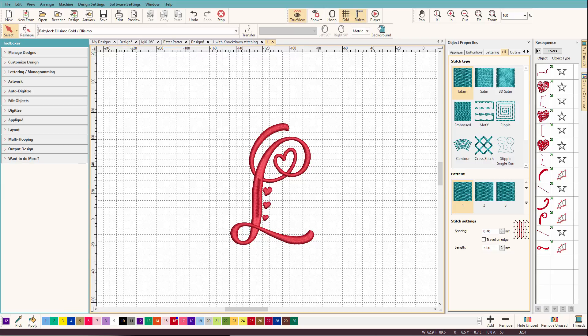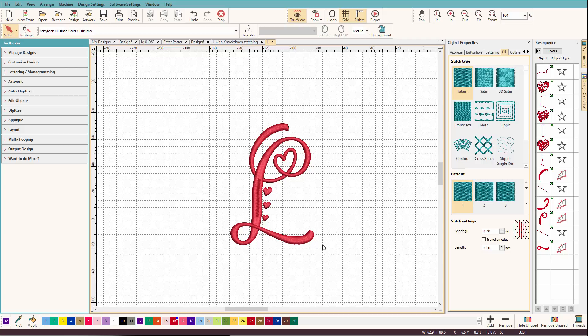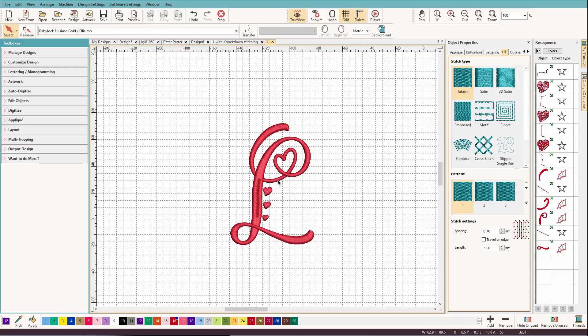Hatch makes it very easy to create a knockdown stitch, so let's see how to do it. Here I have a fancy monogram and let's imagine that I'm going to sew this on a terrycloth towel. If you've ever tried sewing something like this on a terrycloth towel, you may notice that the little skinny areas like this get buried in the nap.